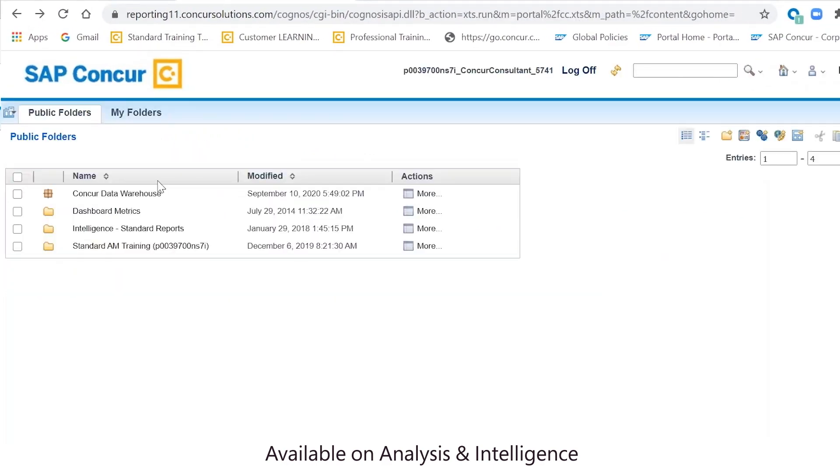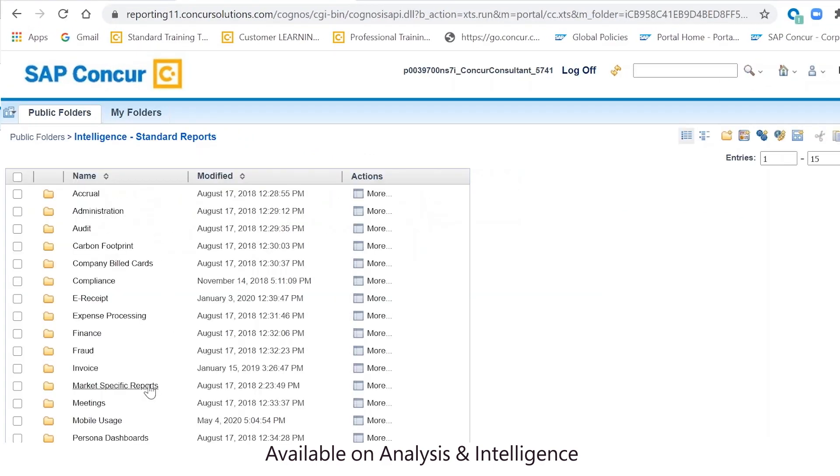These reports, and more, can be found by clicking on the standard report catalog and clicking the mobile usage folder.